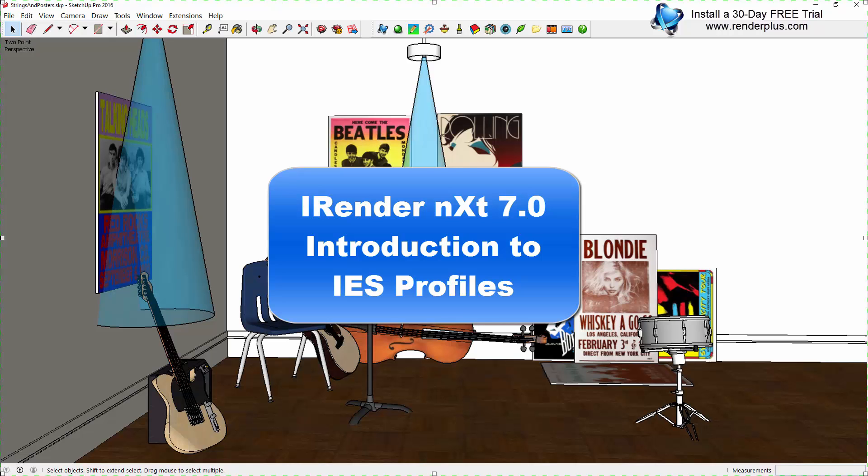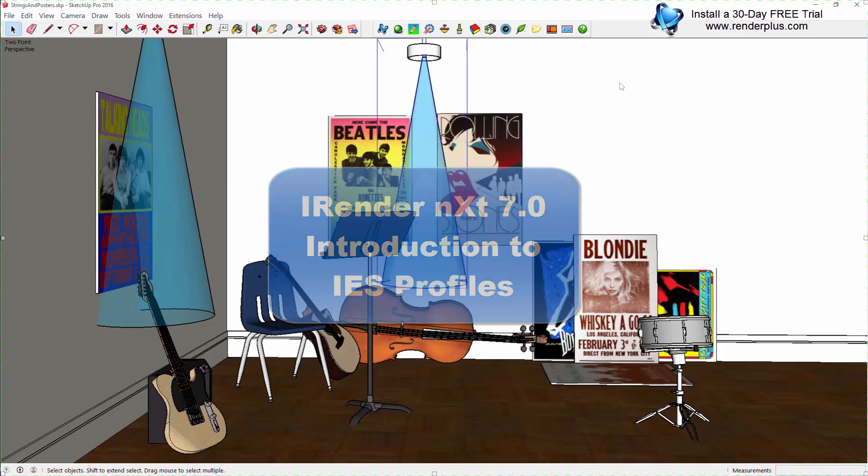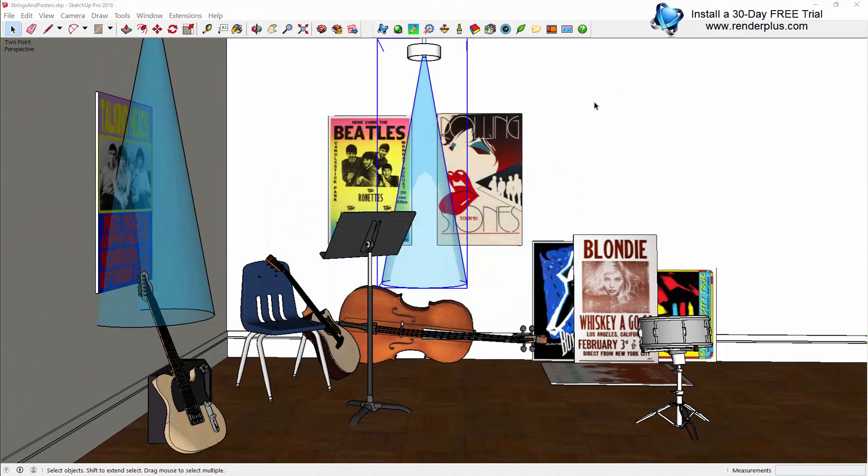Hello everyone, Russell Holden with RenderPlus Software. Today I'd like to spend a few minutes introducing you to a new feature of iRenderNext version 7: support for IES lighting profiles.